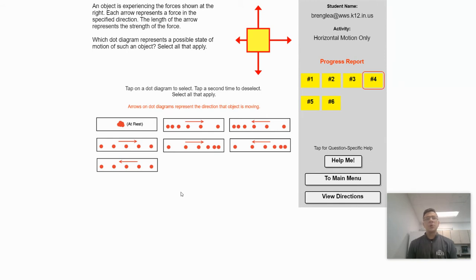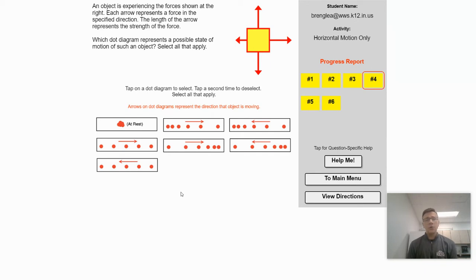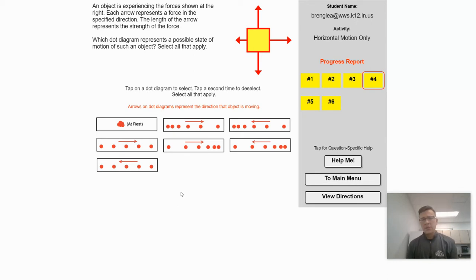It says an object is experiencing the forces shown to the right. Each arrow represents a force in the specified direction, and the length of the arrow represents the strength of the force. Which dot diagram or motion map represents a possible state of motion for the object? Select all that apply. It says a possible state of motion — select all that apply — so this is actually a little bit tricky.